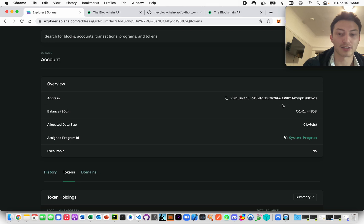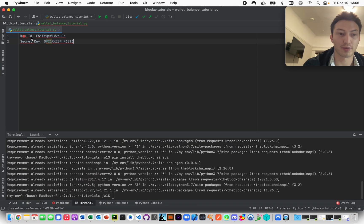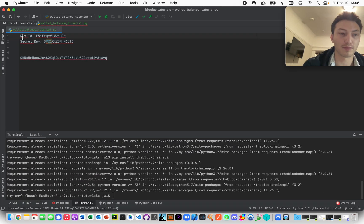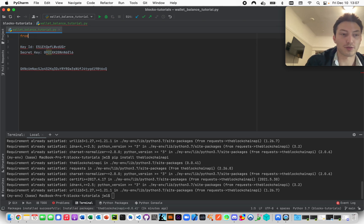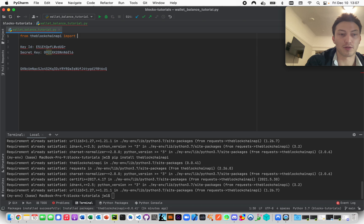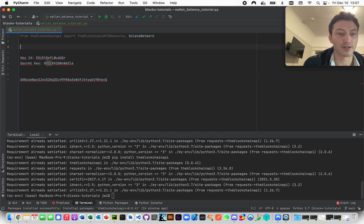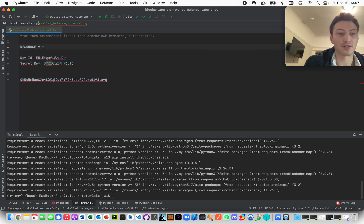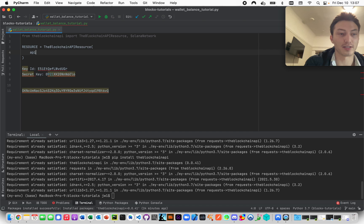Now we're basically ready to go. Let me just copy and paste this address - this is the address of the wallet we're going to mess around with. First we're going to say from the blockchain API import the blockchain API resource and also import SOL network. Now resource equals the blockchain API resource, and then we have to initialize it with our API key pair.